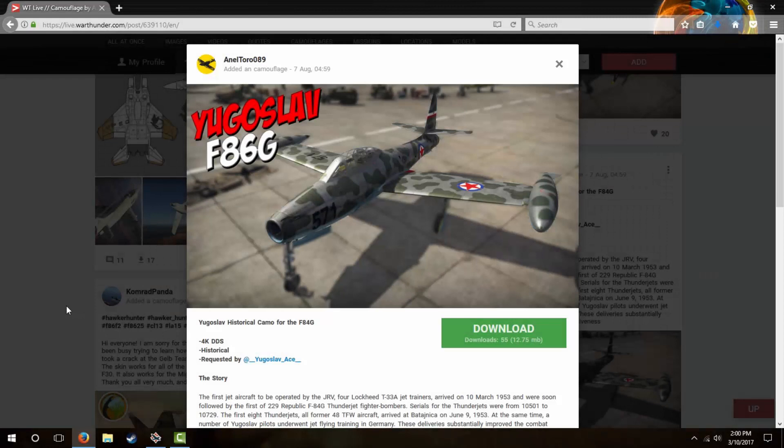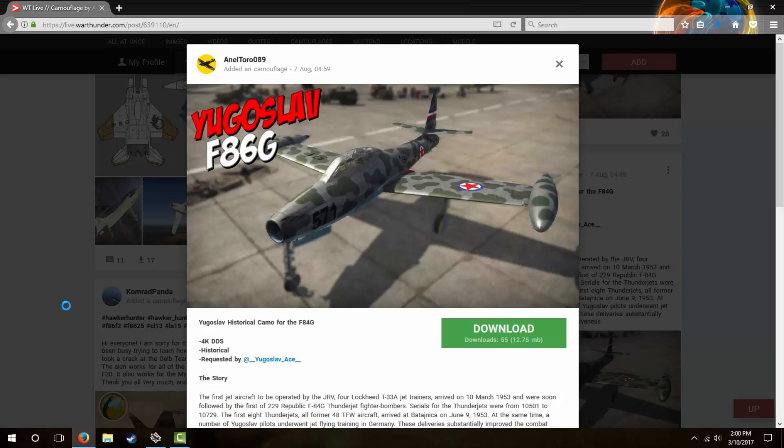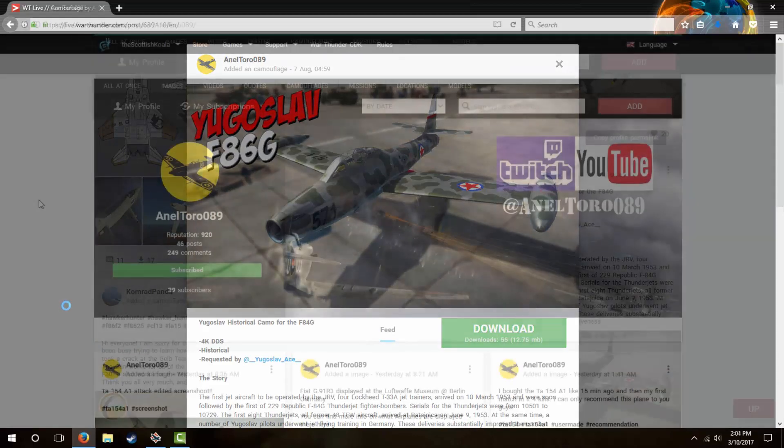Alright guys, so today we're going to be installing Analtoro's Yugoslav skin for the F-84 Thunderjet. This skin is technically for the Italian F-84G, but we're going to install it on the US F-84B, it should still work fine. We'll also install a clear jet exhaust in the second part of the video, and if you'd like to skip to that process, the timestamp will be in the video description.